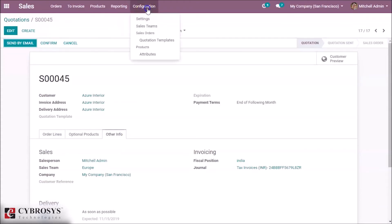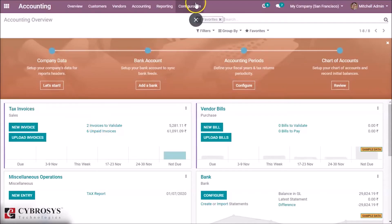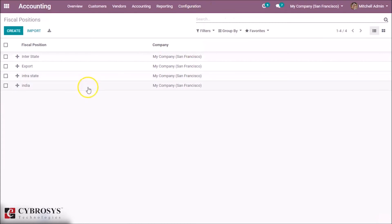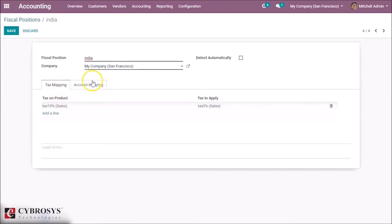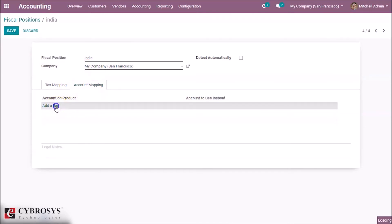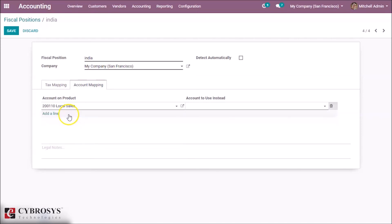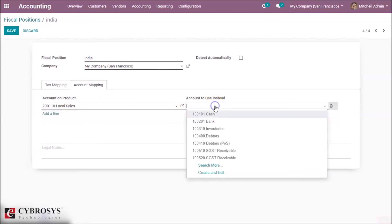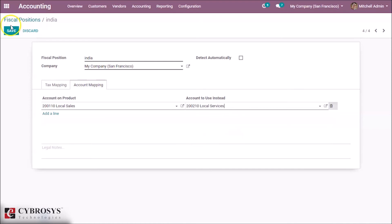There is one more feature: Account Mapping. Go to the Accounting Module, then go to the Fiscal Position we created. Here in Account Mapping, add an account. I am giving Local Sales, and instead of that, the account which should be mapped — I am giving Local Services. Save it.